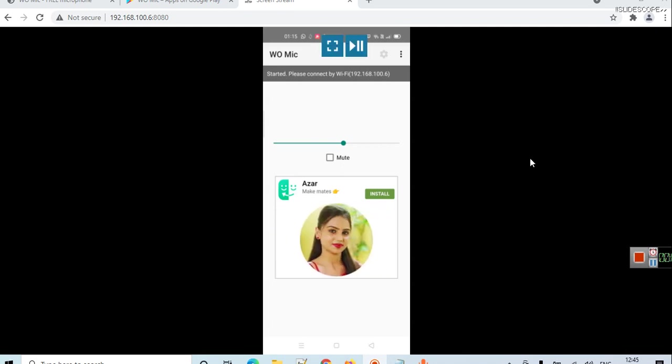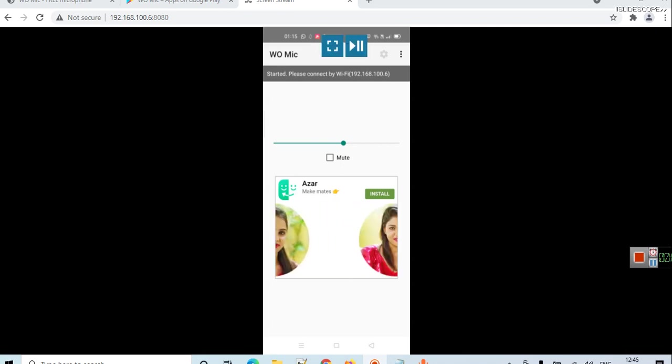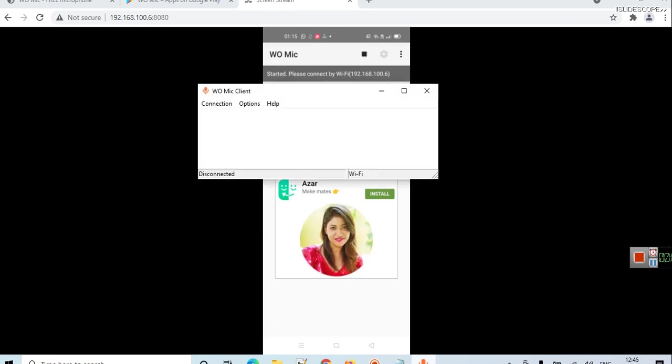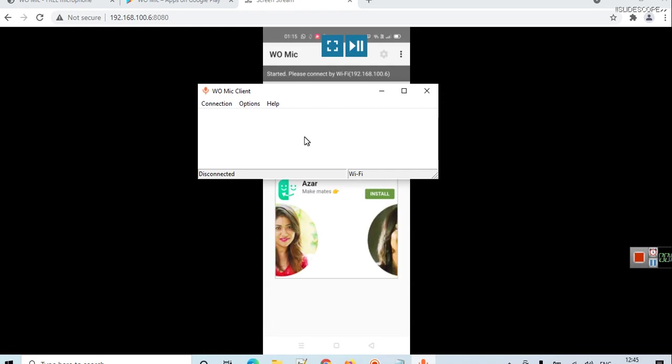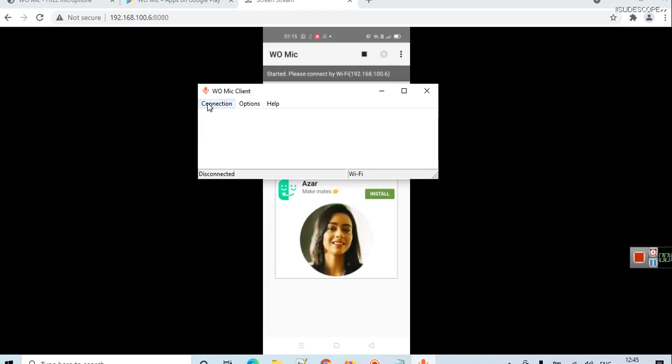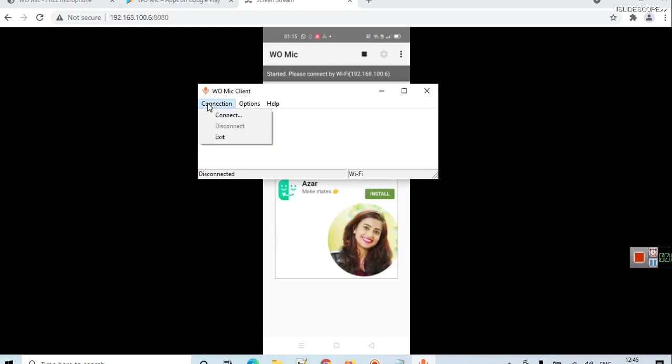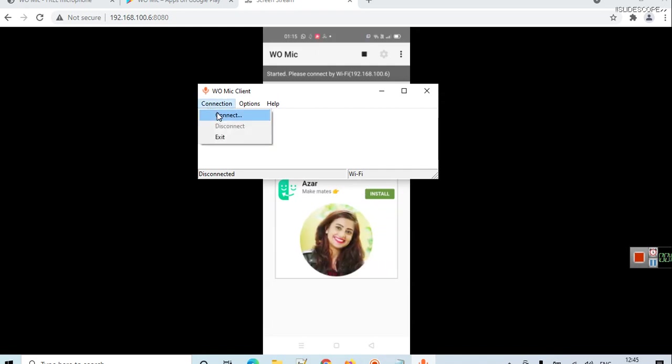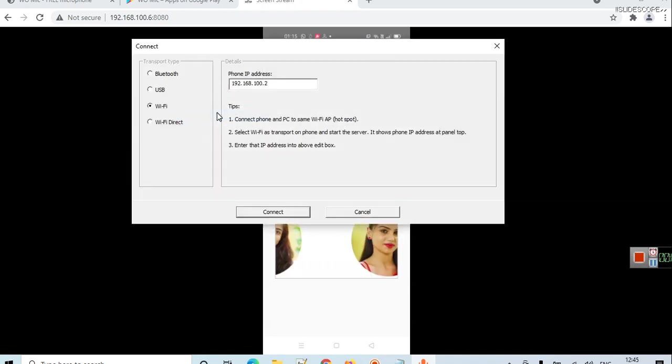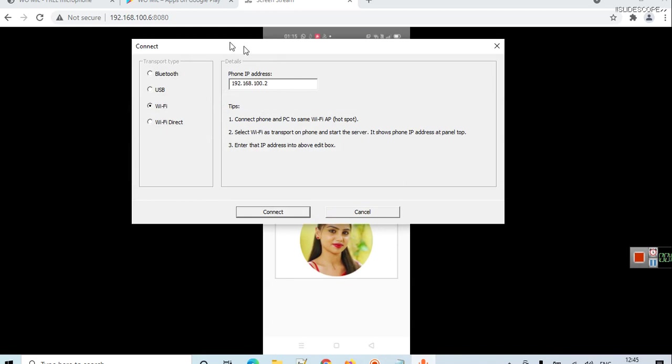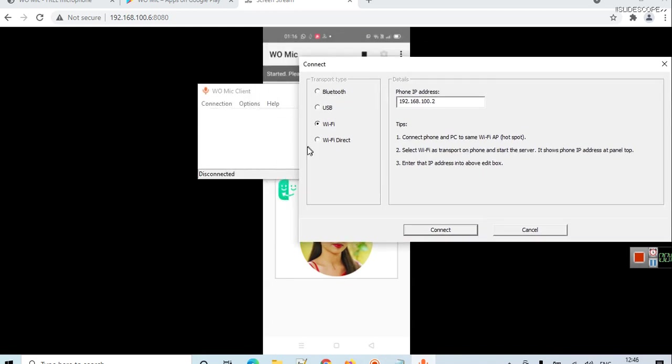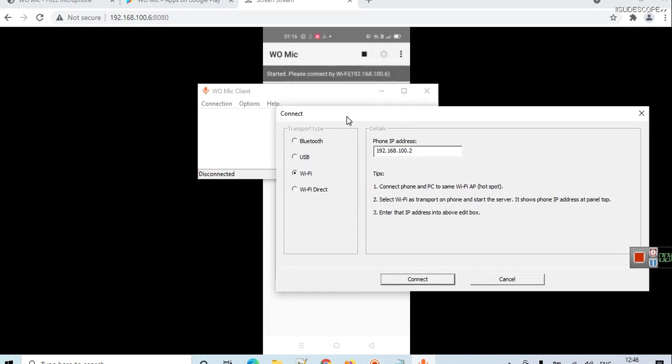Here, again go to your WO Mic, click on connection, and now connect. Here also you have to choose the same method which you have selected in your mobile phone.